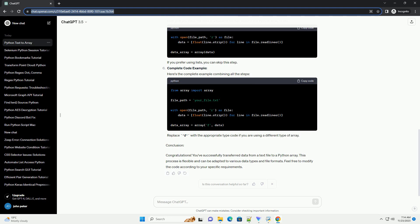Convert strings to numbers. If your data is numeric, convert the strings to numerical values using the float or int functions. Adjust the conversion function based on the type of data in your text file.